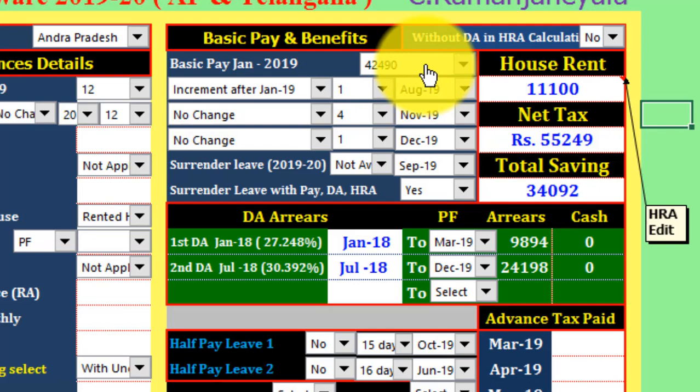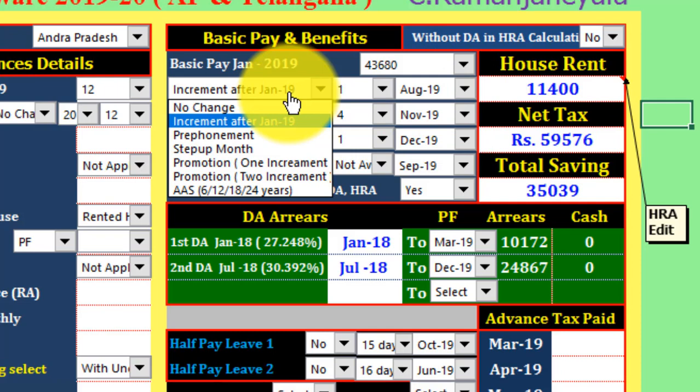You can check the increment month. This is how you can check the increment month.